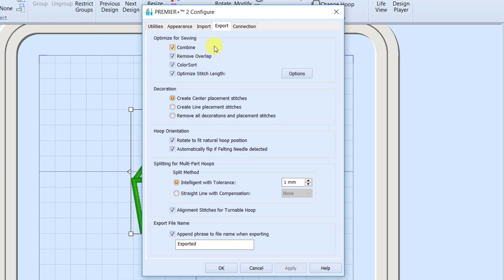That means that when I look at the design player, it's saying you want to see what's going to happen when you export this design? I'm going to combine, I'm going to color sort, I'm going to do all of that cleaning. So that's why I'm only seeing the four colors when I get to Design Player. I would also only see the four colors when I got to my machine, and it wouldn't stop for my applique pieces.